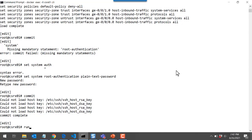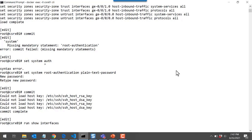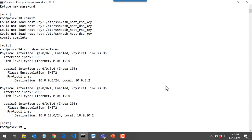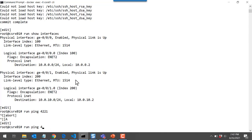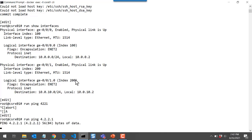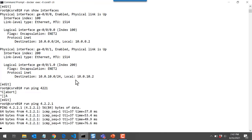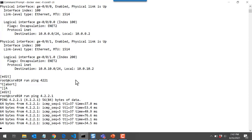Now if I run show interfaces — I'll put run in front since I'm in configuration mode — I can see more information about the interfaces configured on the platform: the logical unit and the IP address assigned to it. I should have internet connectivity. Let me try the ping command — there are my ping replies coming back.